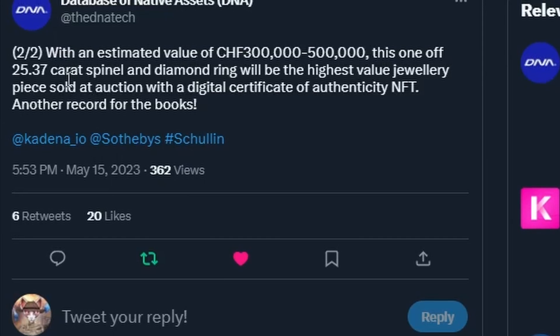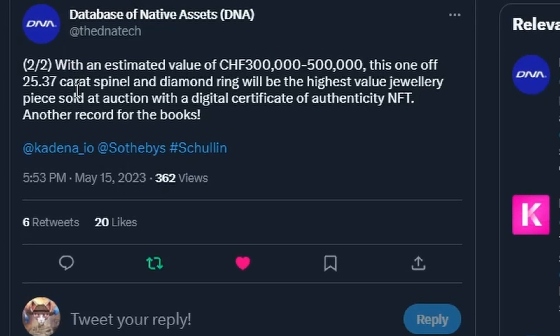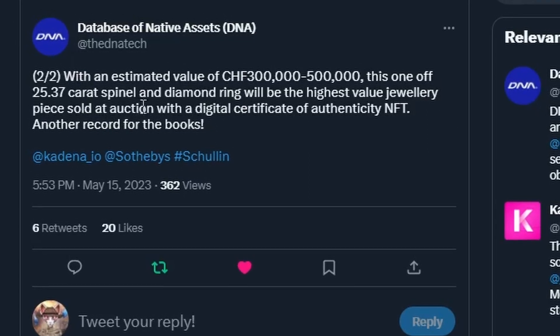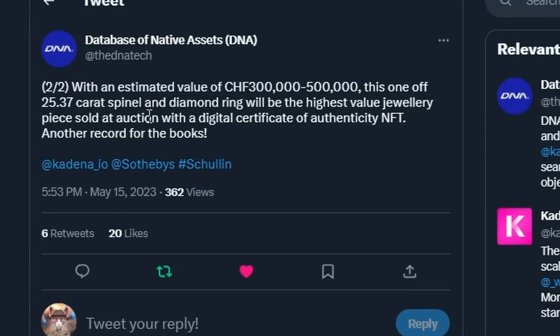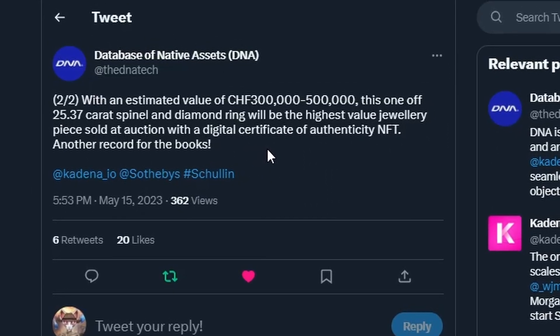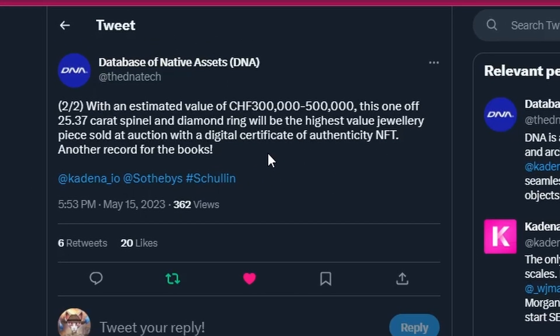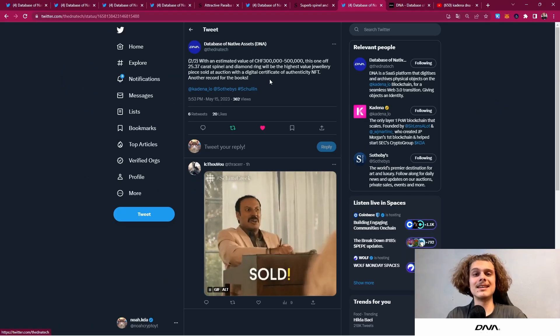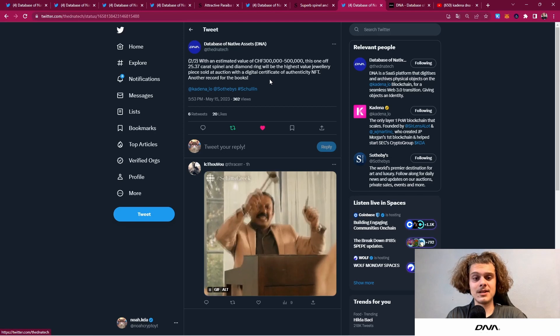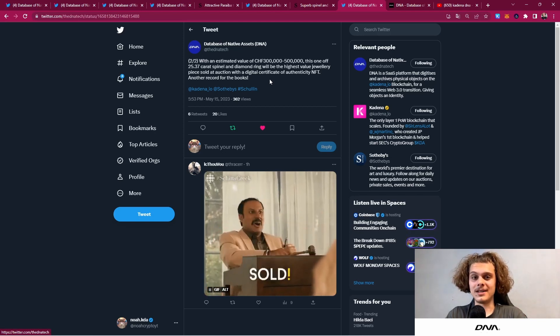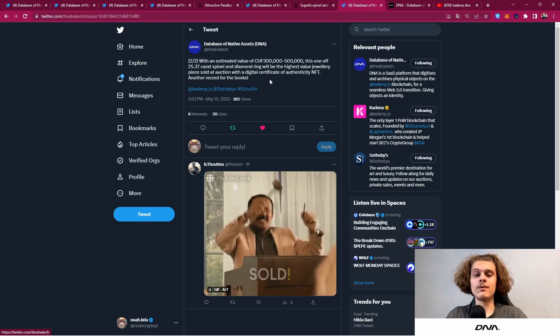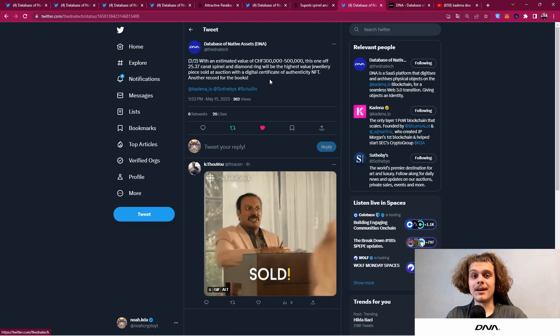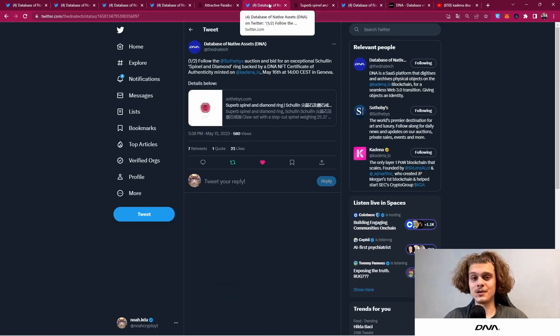With an estimated value of 300k to 500k Swiss francs, this one of 25.37 carat spinel and diamond ring will be the highest value jewelry piece sold at auction with a digital certificate of authenticity NFT—another record for the books. This also means that DNA is doing everything right because now we already have our second jewelry or ring being auctioned off and authenticated by DNA, and this is only the beginning.